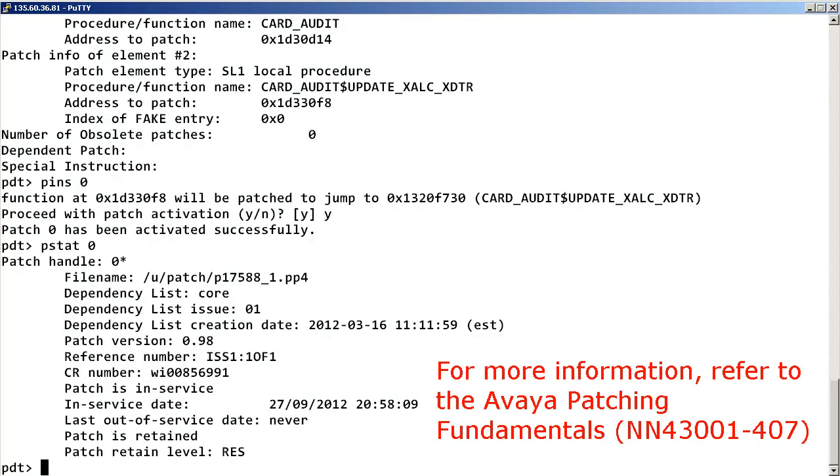For more information about patch loading, please refer to the Avaya patching fundamentals.